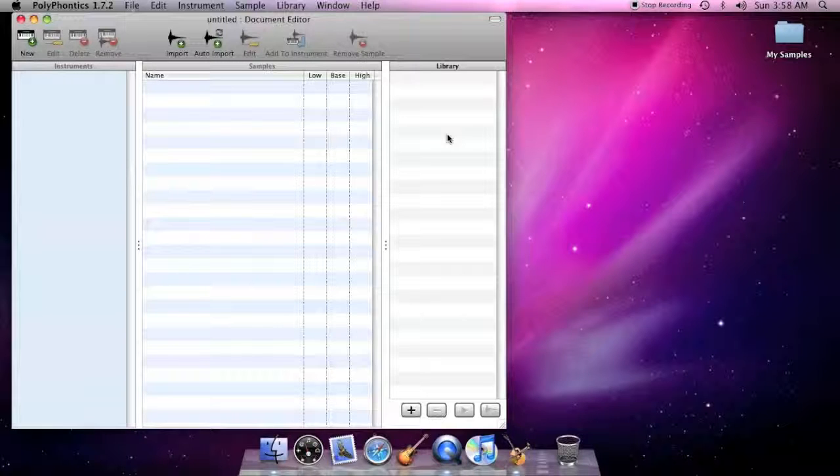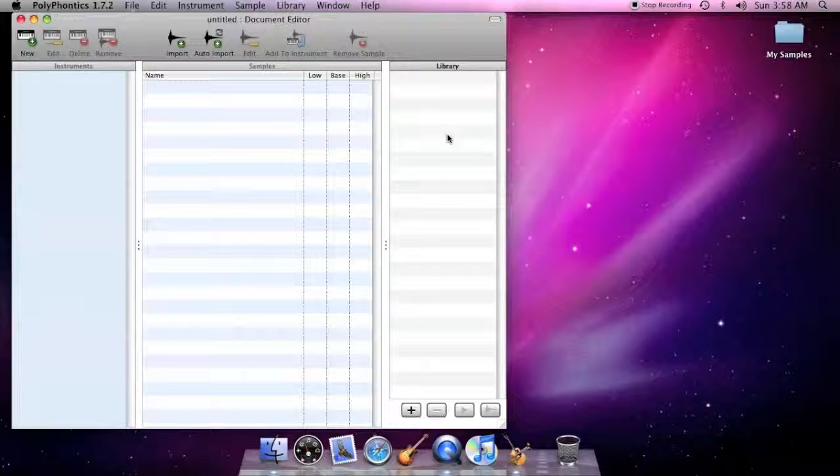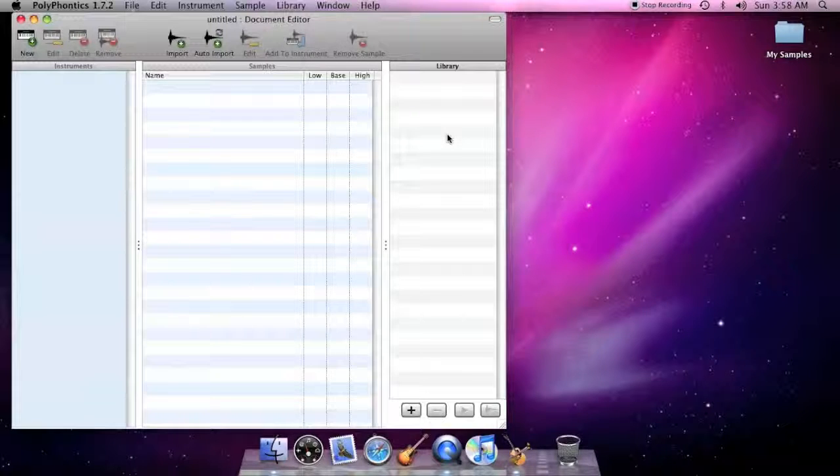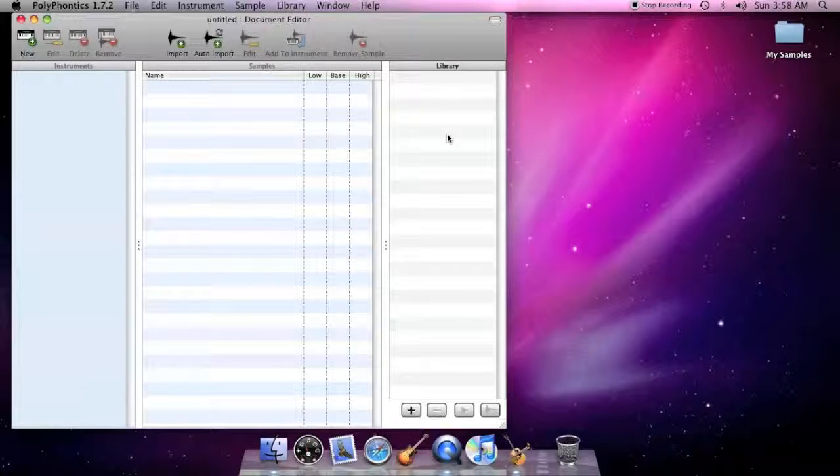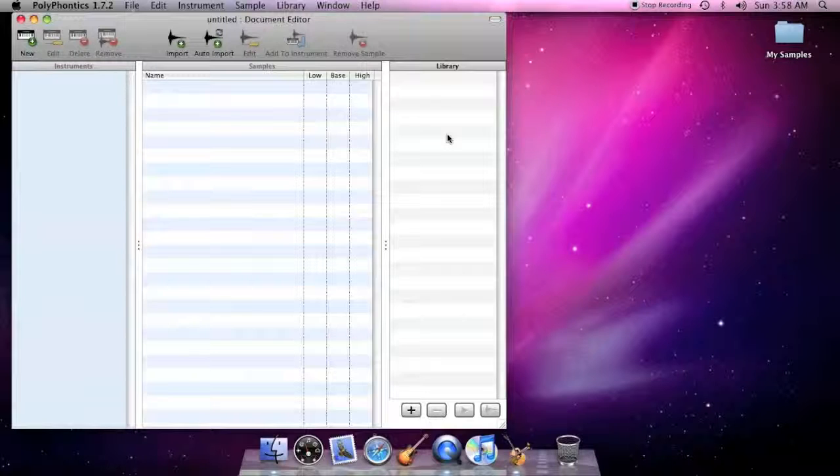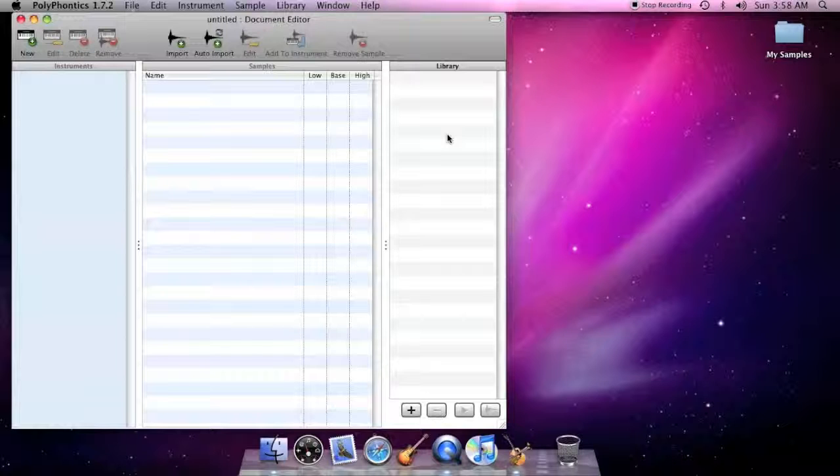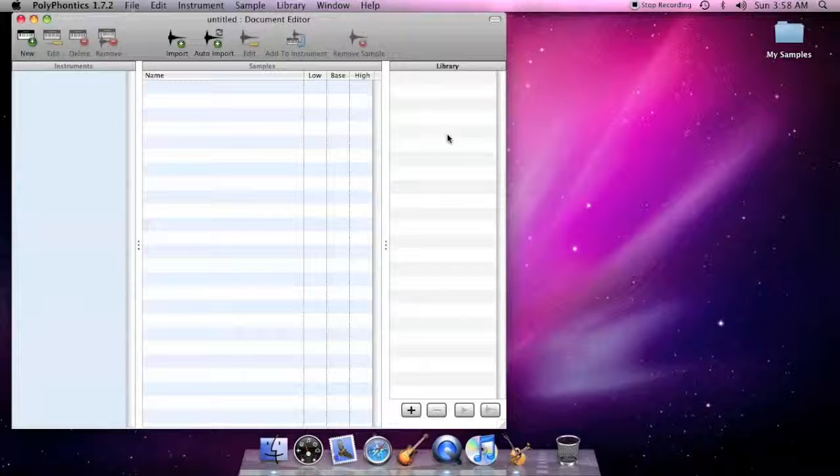The items in the Library list also remain in the library when you quit and restart PolyPhonics. When you build a sound bank, the items in the Library list will not become part of the sound font or downloadable sounds file. Only the items in the Instruments and Samples lists become part of a sound bank.